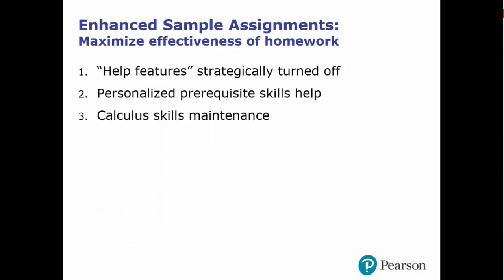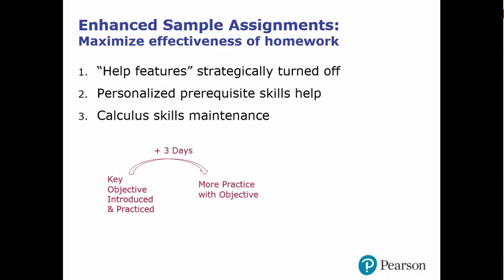Finally, we include skills maintenance exercises to help students retain key skills. Here's how it works. After students are introduced to a key concept and practiced it initially, they will see that same objective reappear systematically on subsequent homework assignments.